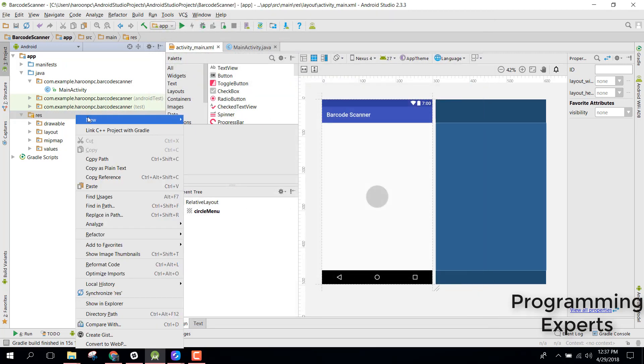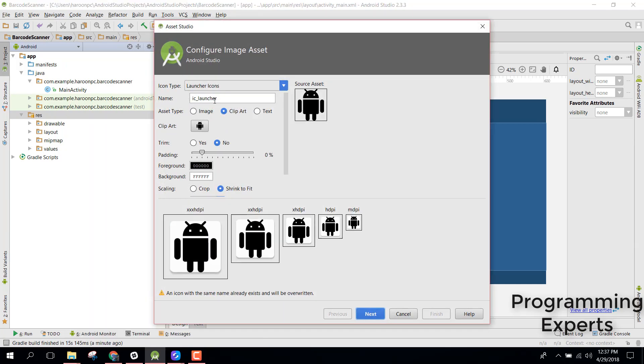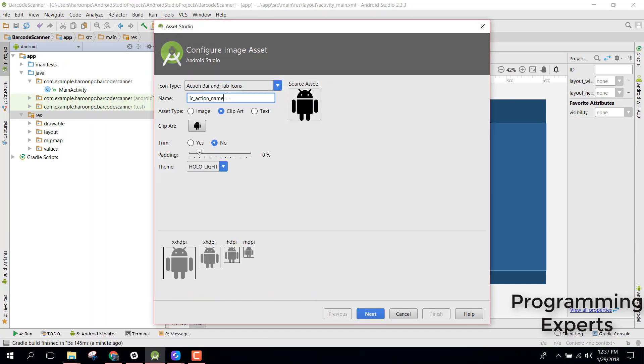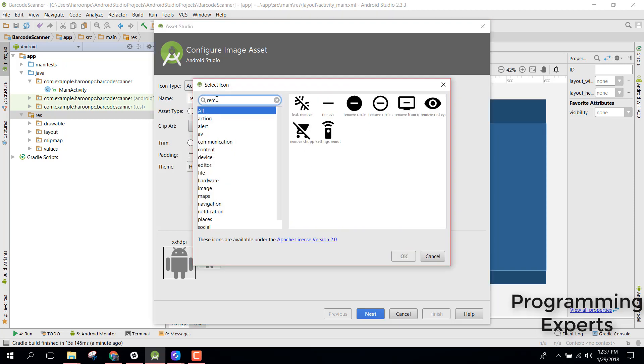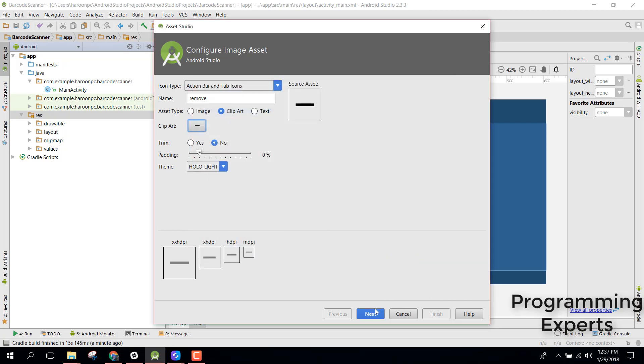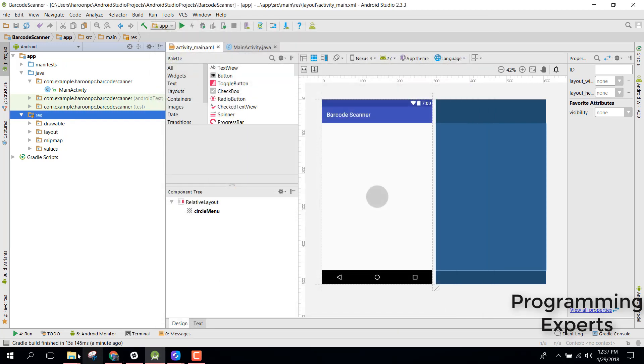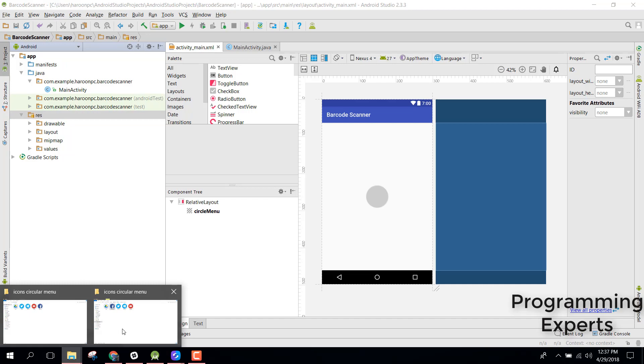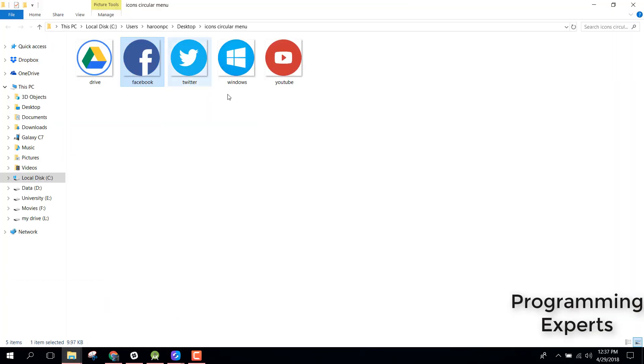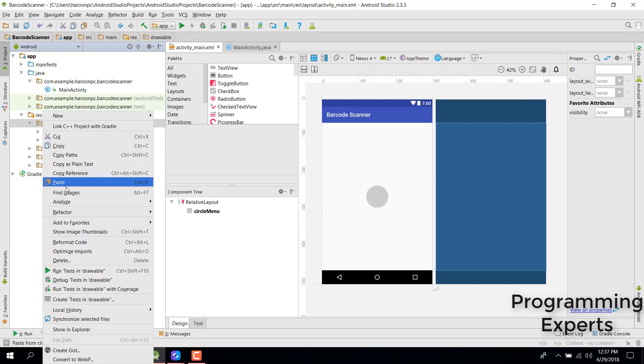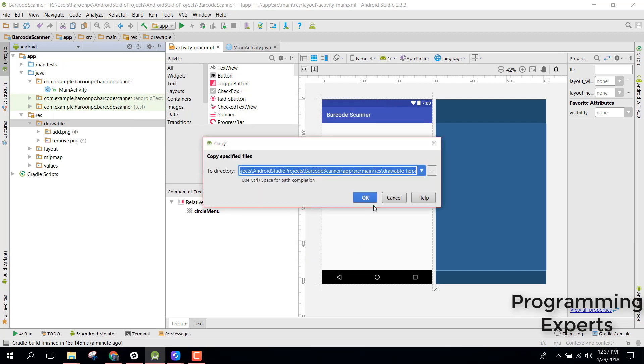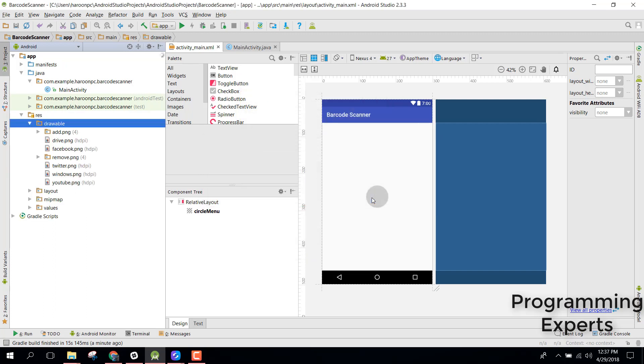Let's try to add the icon. This is the icon, let's click OK and let's click next and finish. We also need a remove icon so image asset, similarly name it remove and let's now select. Let's try to have this, OK, next, finish.